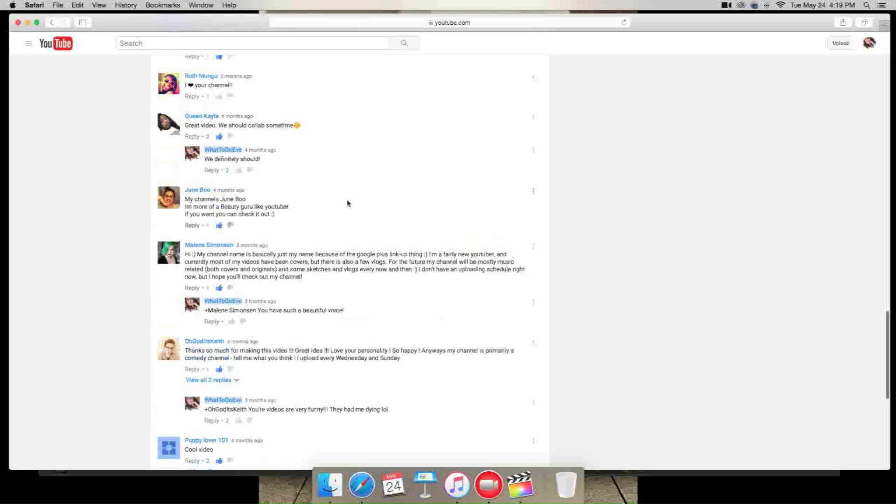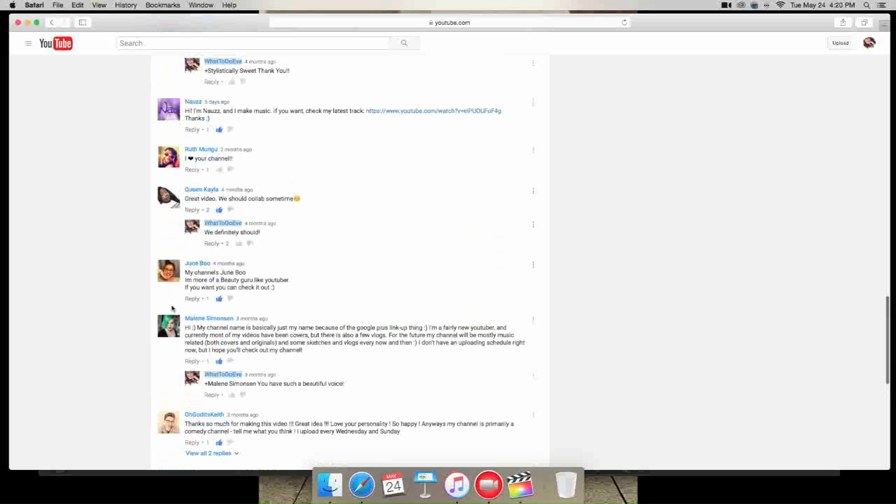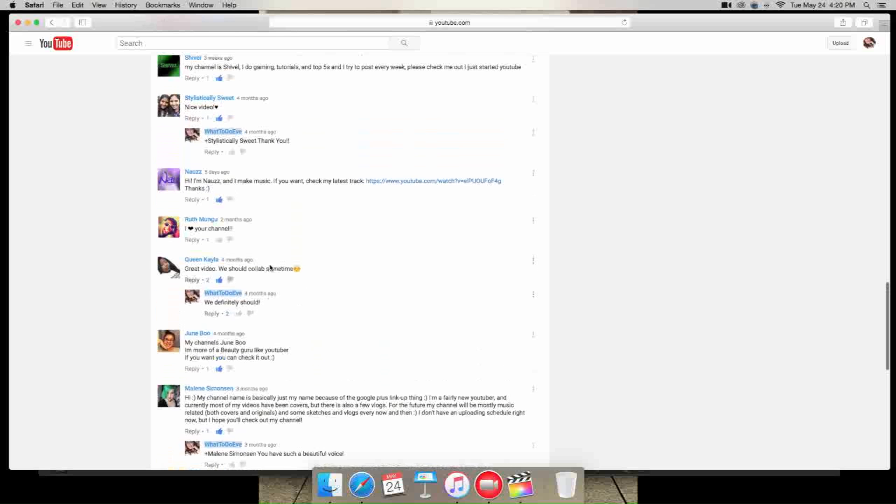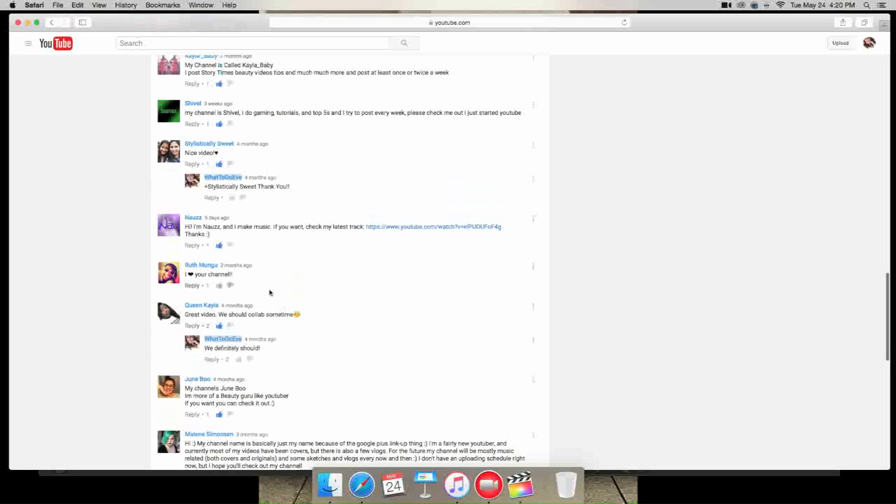She doesn't really have a schedule on when she uploads, but you should definitely check out her channel. So here's June boo again. She says her channel is more of a beauty group type of channel. And she didn't really say when she uploads, but you should totally go check out her channel. Queen Kayla says great video and I think she says something up above about her channel.